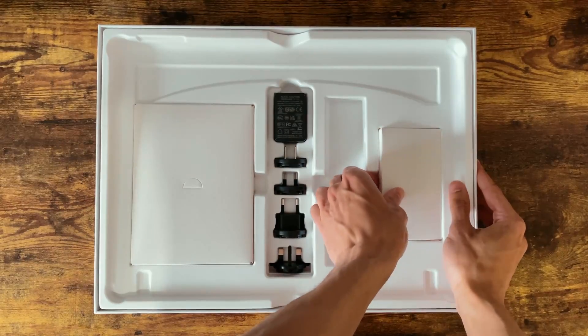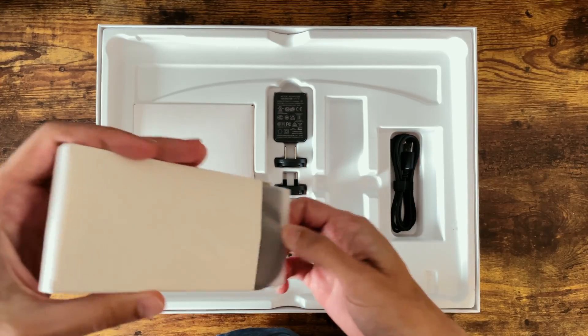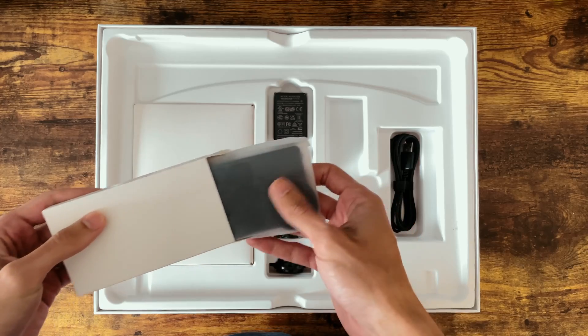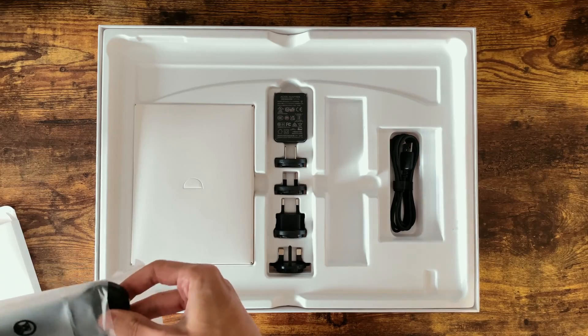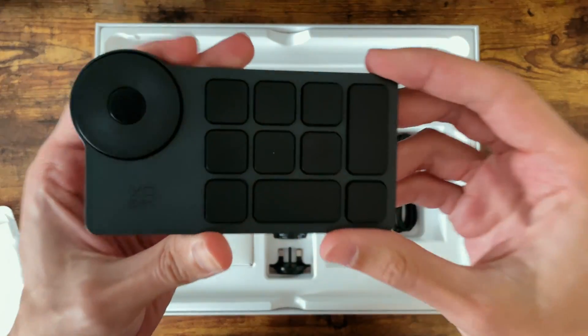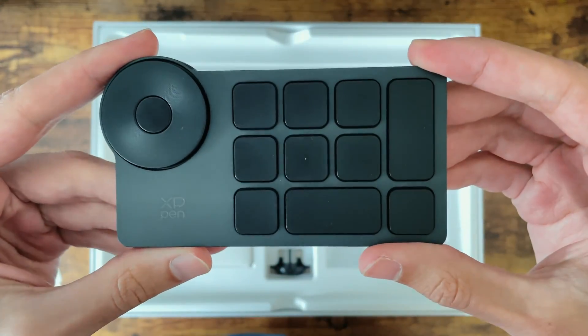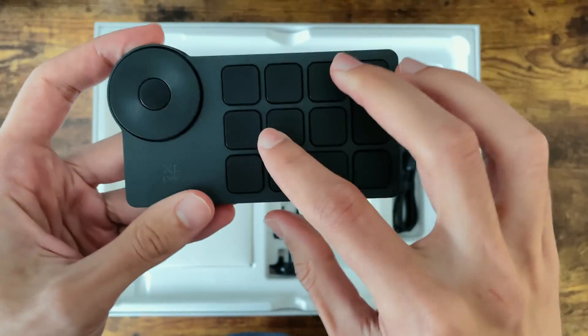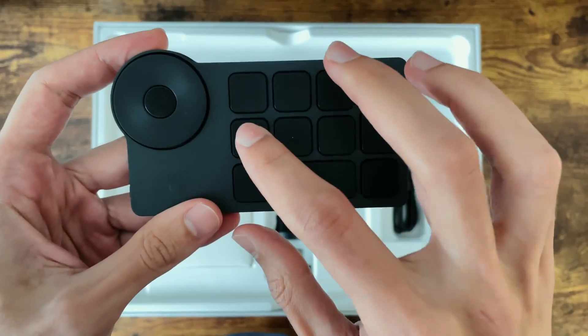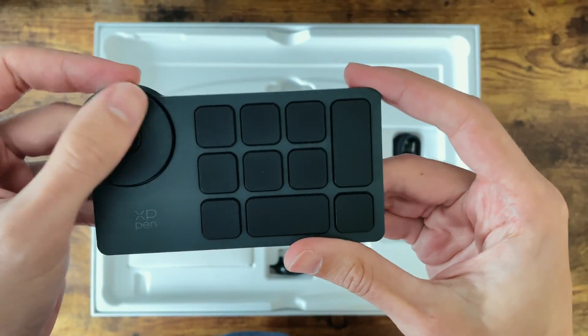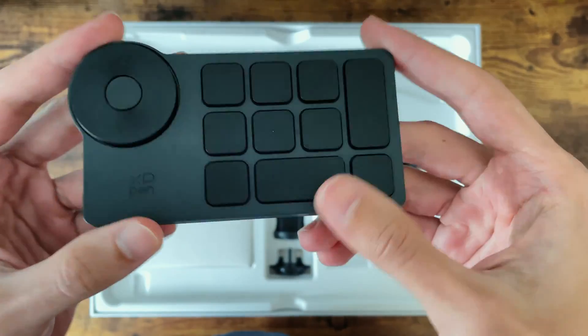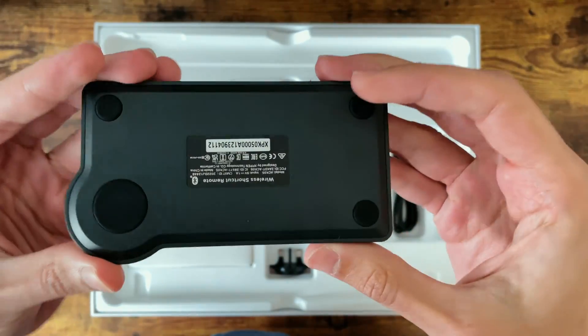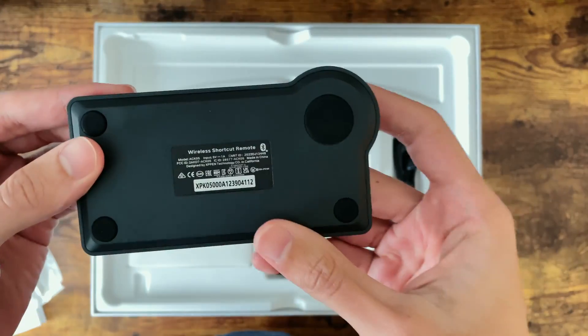In here we have our shortcut remote. Now I personally just use my keyboard for all my shortcuts but it's nice to see this included for those that do like the buttons as there's none on the display itself. It's entirely plastic but it feels decently made and the dial here has a nice clickiness to it as you turn it.